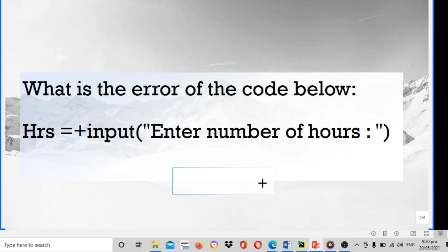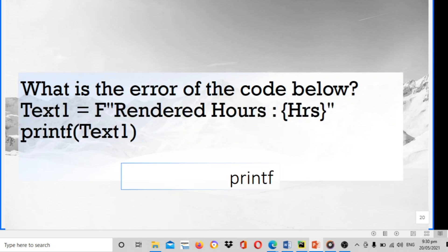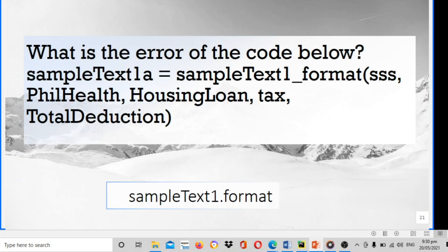What is the error of the code below? Hours equals to positive input enter number of hours. The answer is the error is positive. What is the error of the code below? Text one equals to f rendered hours. Print f text one. The answer is the error of this code is printf. What is the error of the code below? Sample text one equals to sample text one underscore format. The error of the code is sample text one dot format.